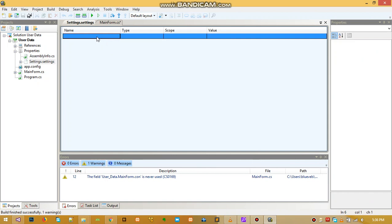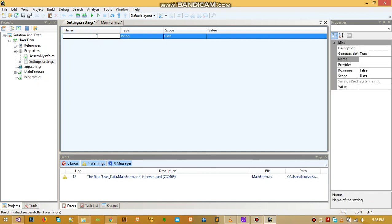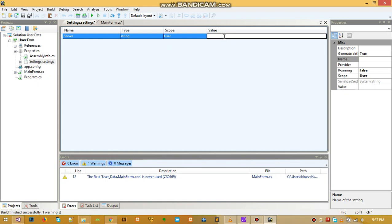The first one we are going to need is the server. The name is 'server', the type is string — just characters — and the scope is user, so you just leave that one. For the value, if you want to set it here it would be static, but we are going to leave this one empty.